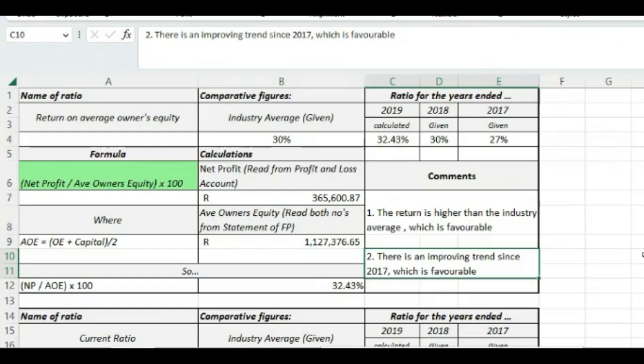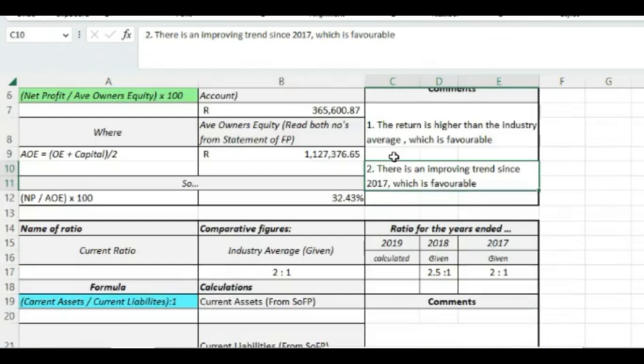Now when we consider that if you put your money in the bank or even if you put your money in the stock exchange, you will be lucky to get 10%, maybe 15%. So the company is really doing well, giving a return of 32.43%. Now let's go and look at the next one.